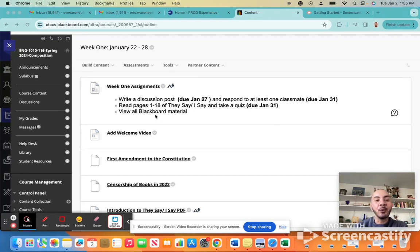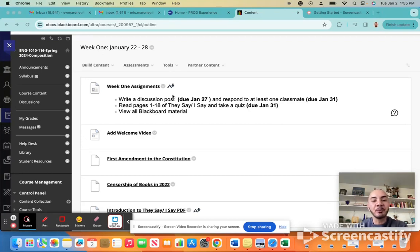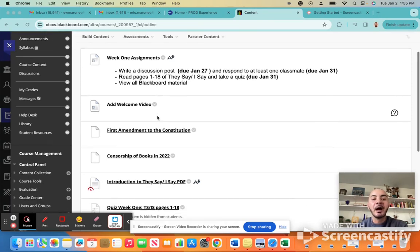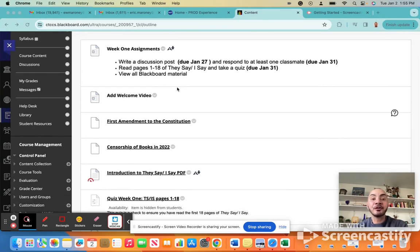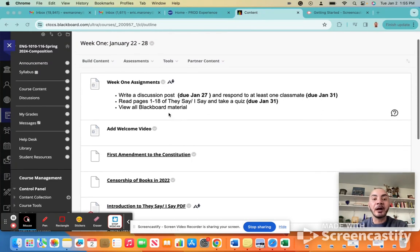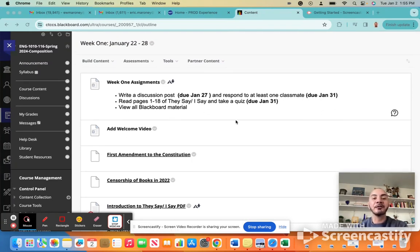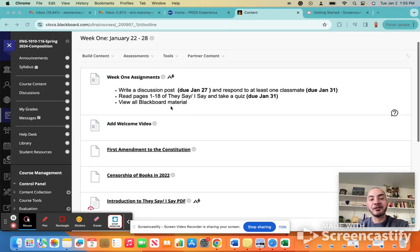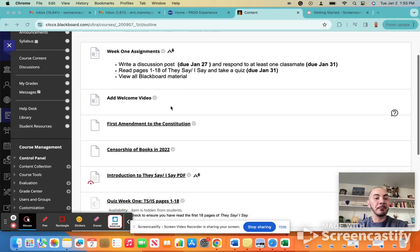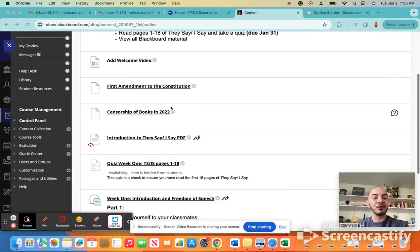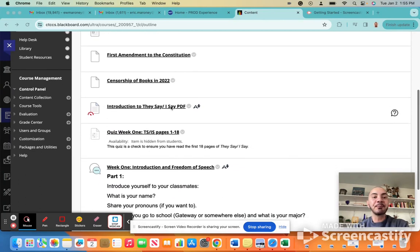Now, in order to be able to complete the Blackboard discussion post assignment, you'll have to also view the Blackboard material that is here. If you're concerned about getting your textbook, I know sometimes it can take a week to get a hold of your materials. So I've gone ahead and uploaded the first 18 pages to this folder for you.